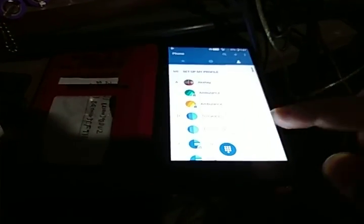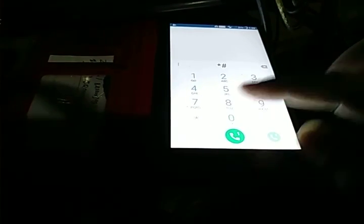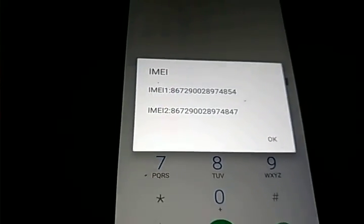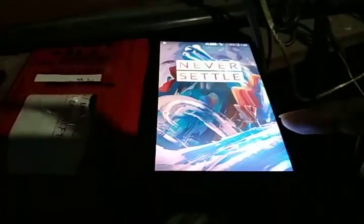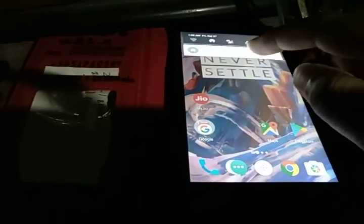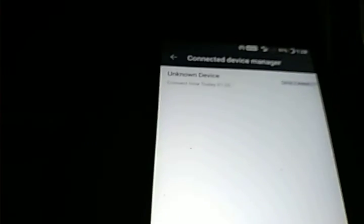Now we'll check out the IMEI number by dialing *#06#. It shows 4854 and 4847. We clear up the memory and also clear up whatever background items are open. One device manager item is connected but it's showing as an unknown device — that should be the PC.